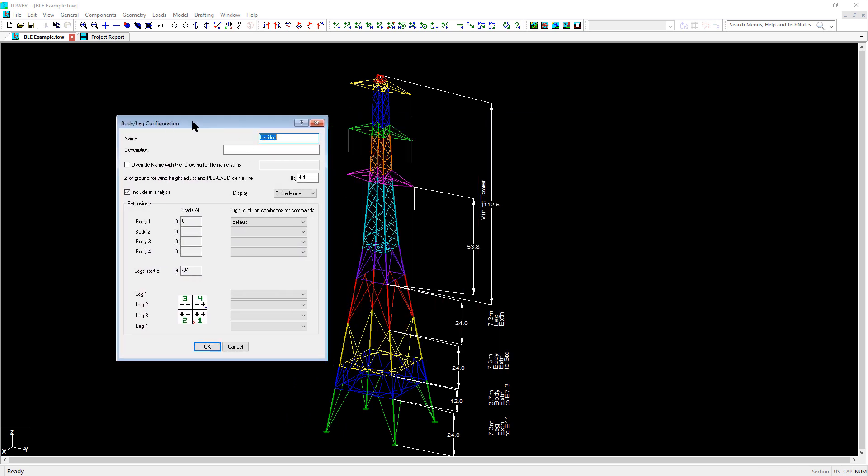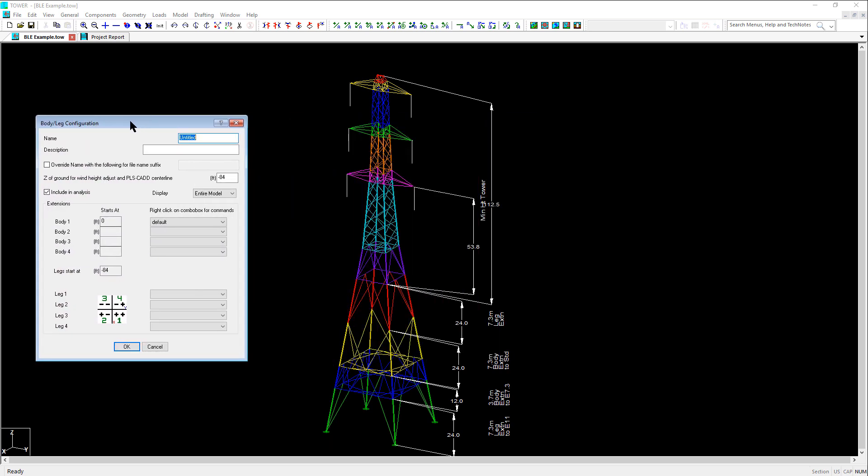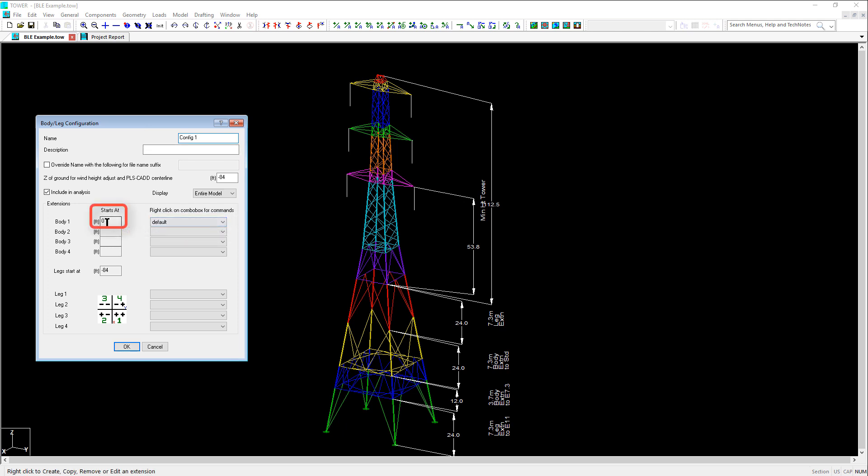This then opens the body-leg configuration dialog. Once in this dialog, you'll notice that there is a default body extension that shows starting at our interface elevation of Z equals 0, and the legs start at the very bottom of the tower at Z equals negative 84.